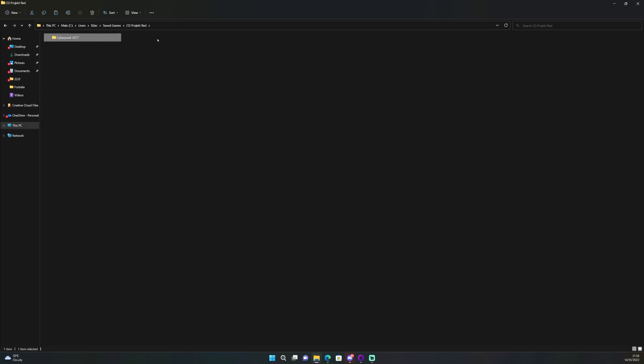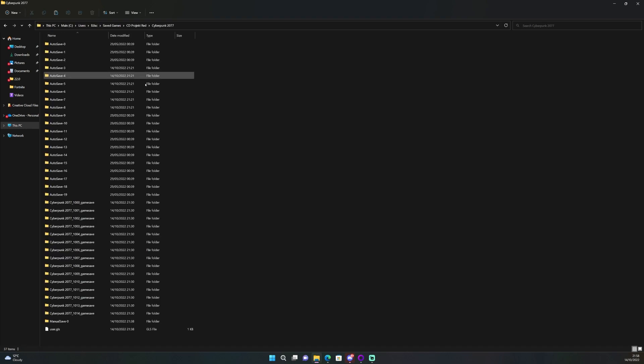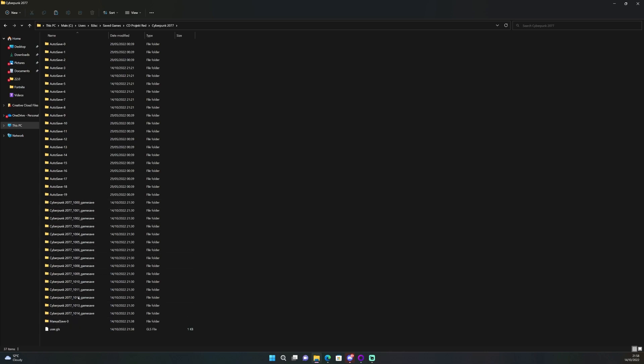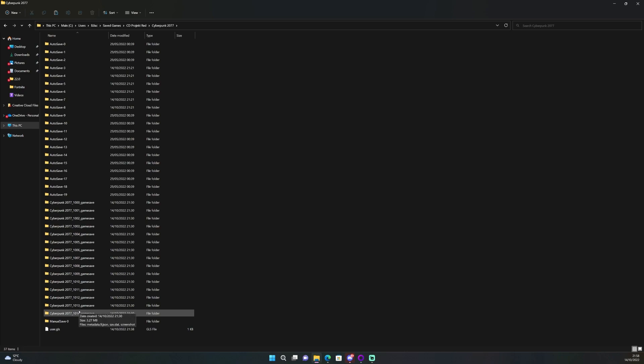Now that you've copied those files, go to your user folder, saved games, CD Projekt Red, and then Cyberpunk 2077. Once you're in there, go back into that folder and then paste the files that you've just copied from your downloads folder, ready to launch the game from the GOG launcher.